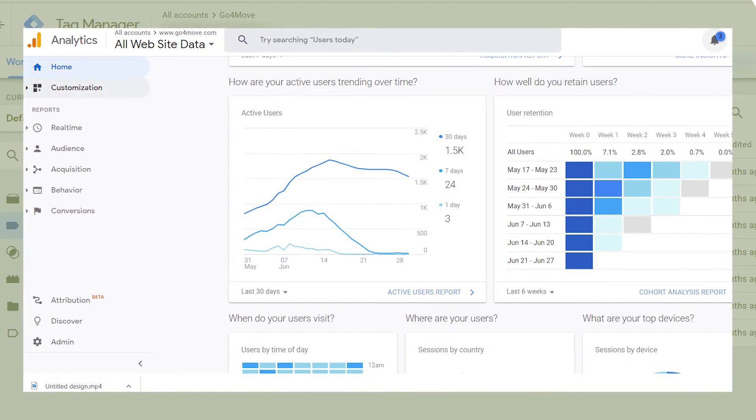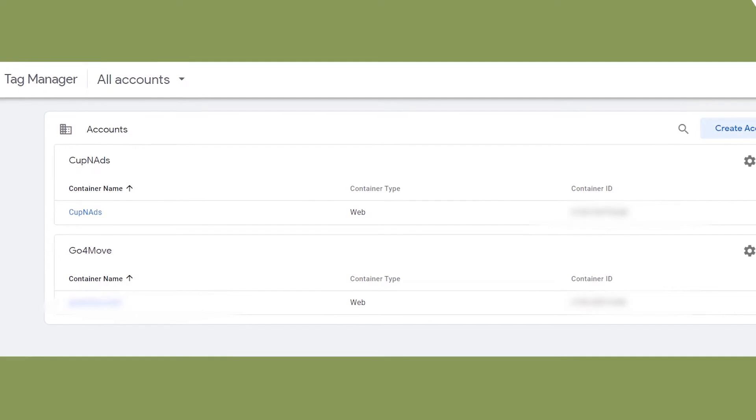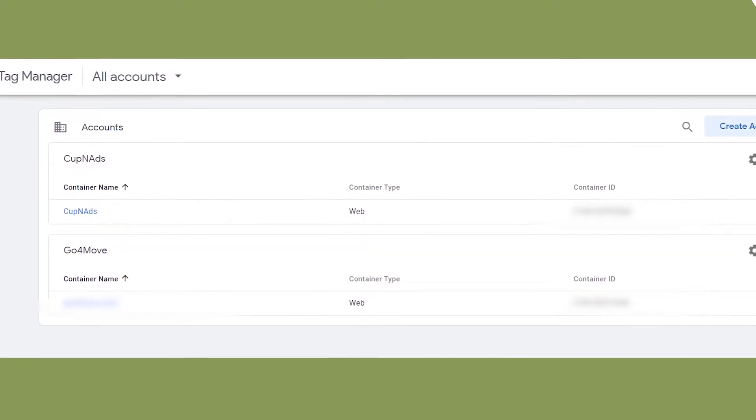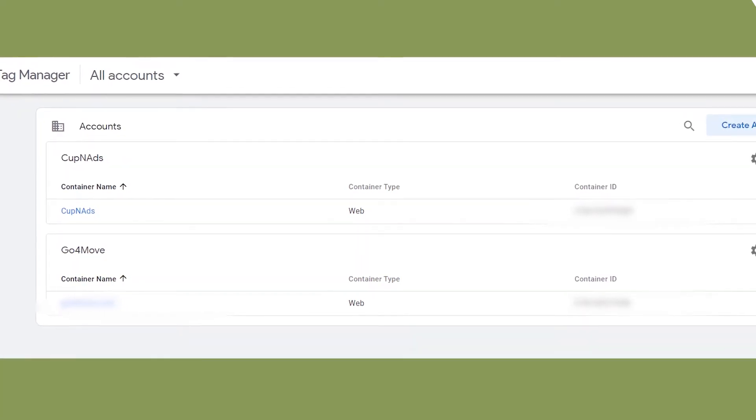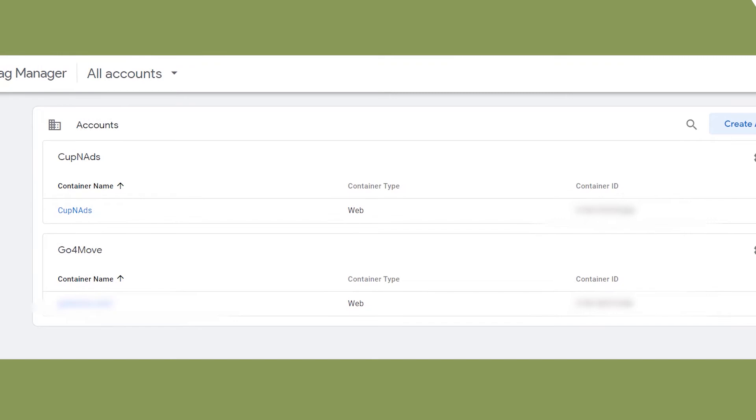It allows you to have more than one container ID if you are managing more than one website and you want all of your tags connected in one account.